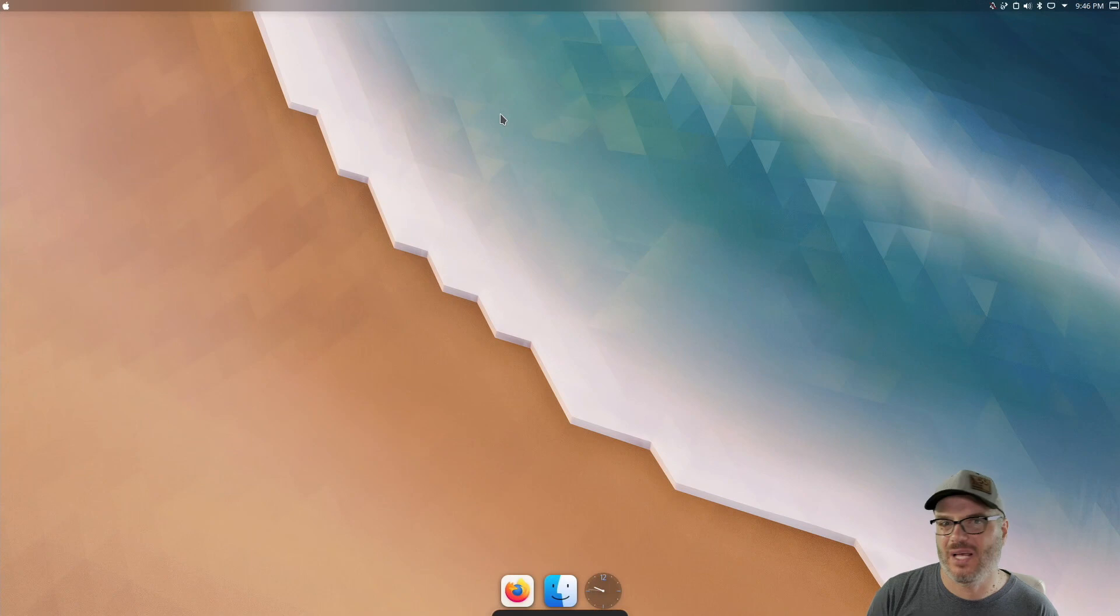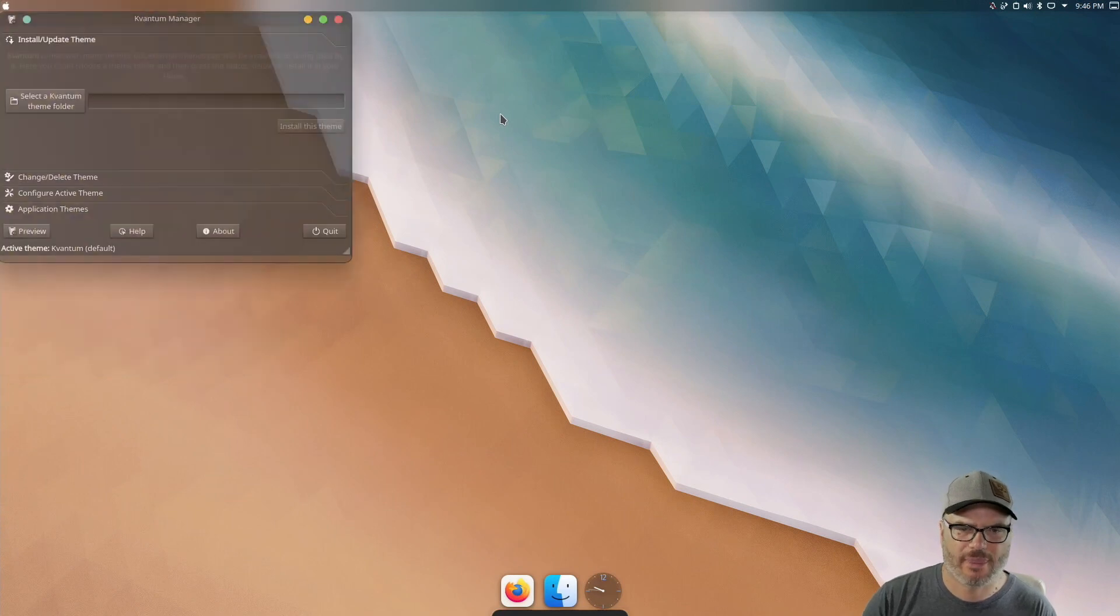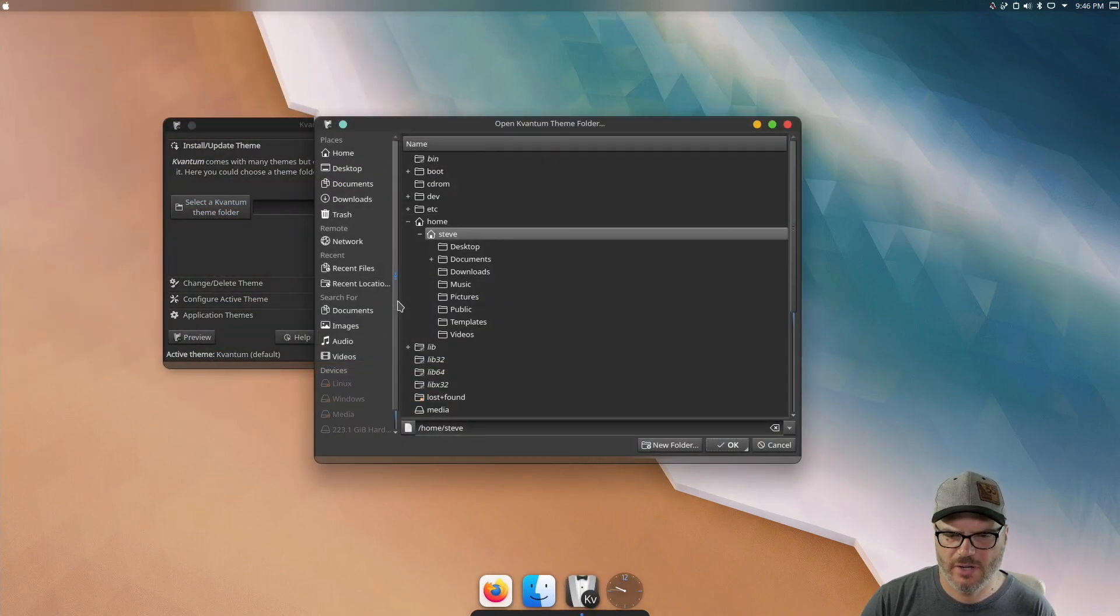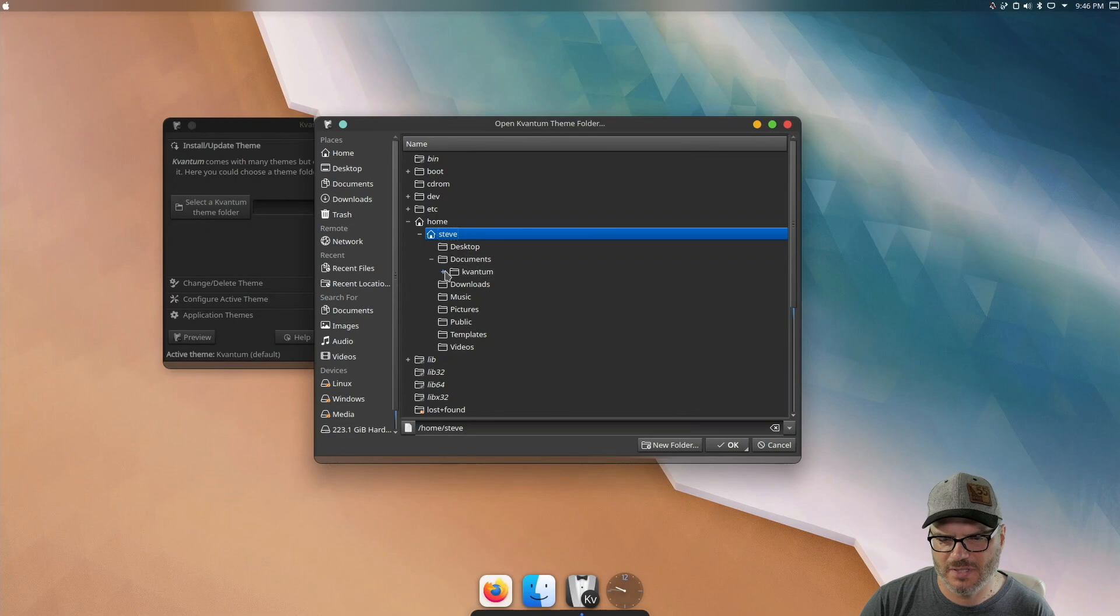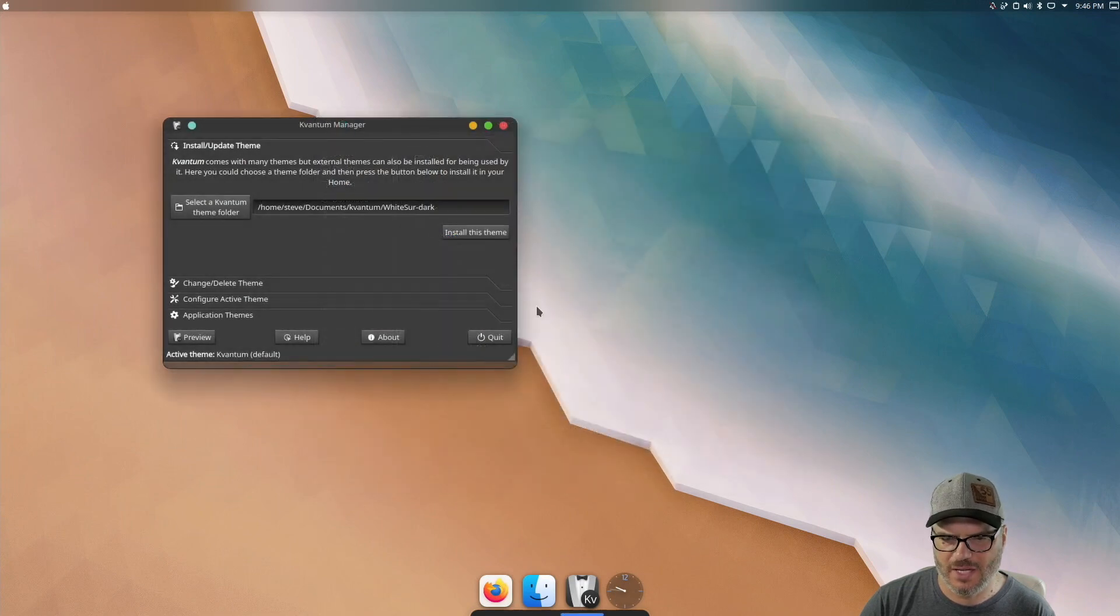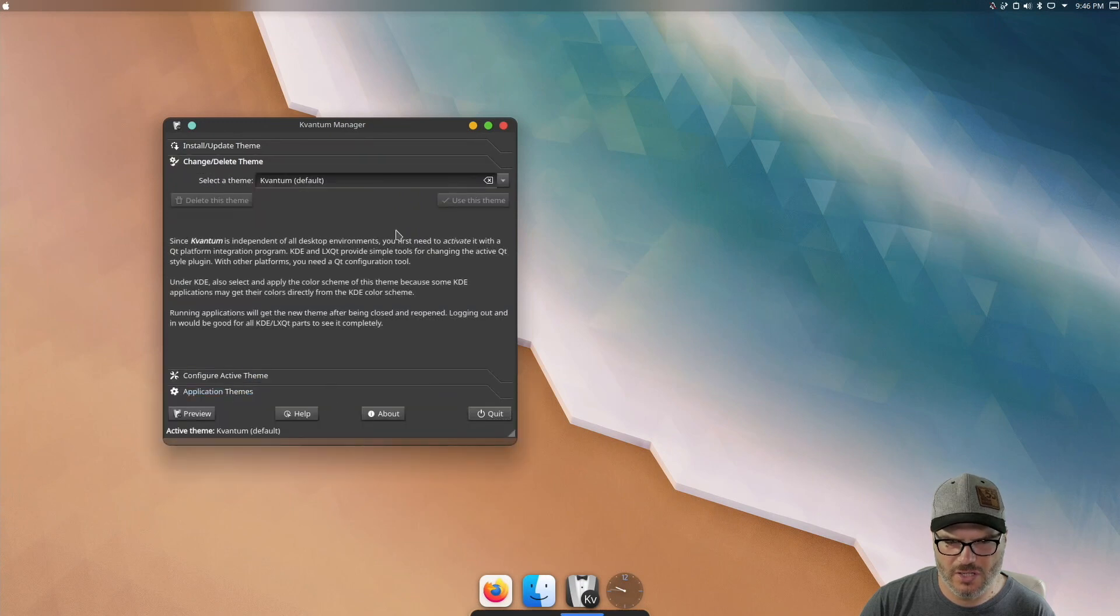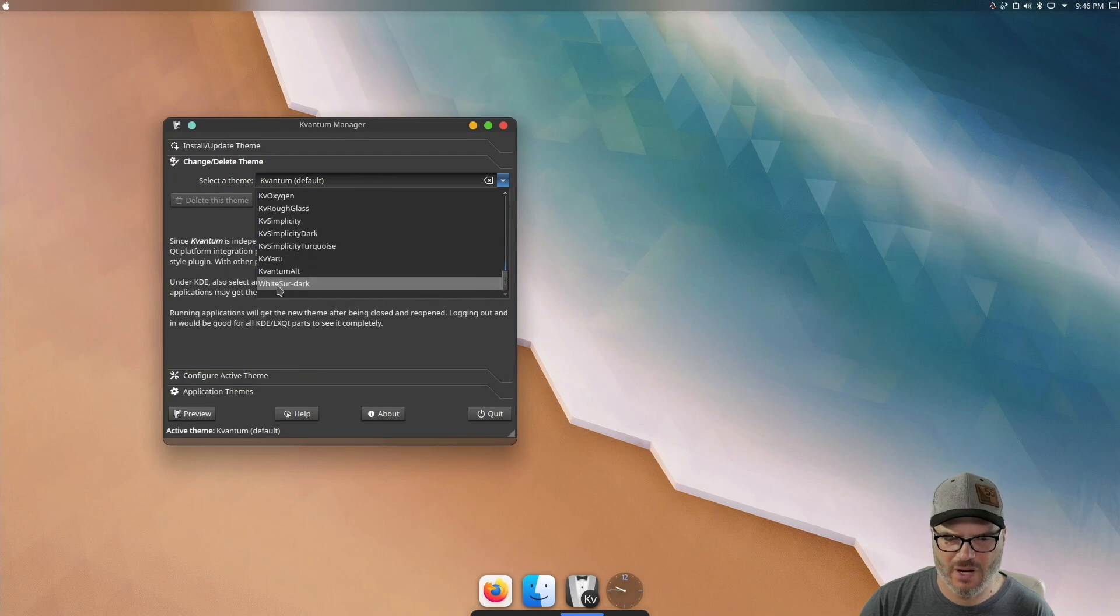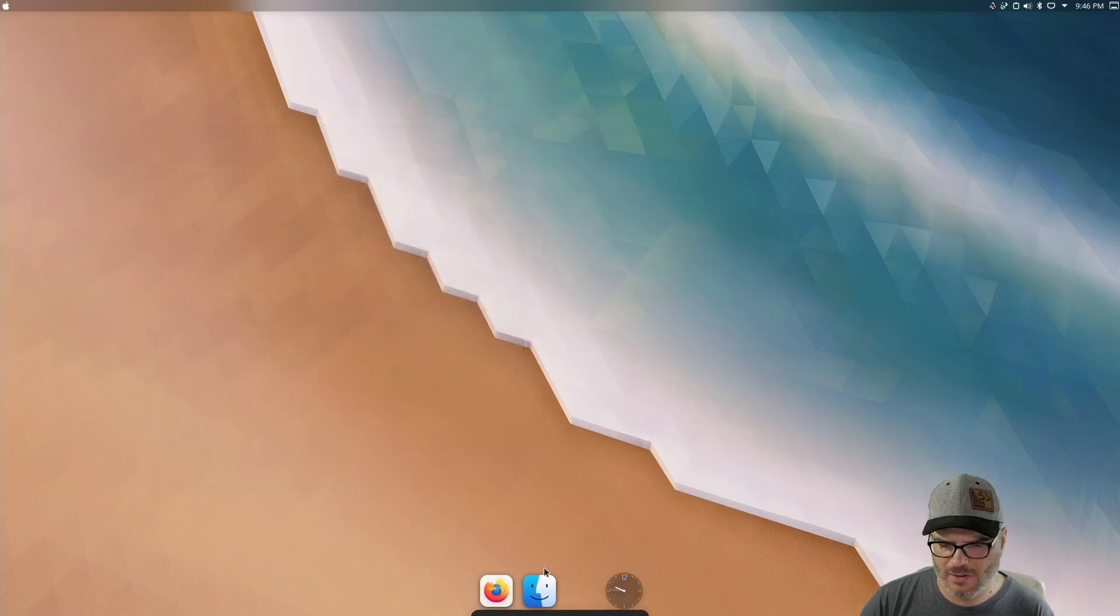So now we're going to apply that other theme. So we want to go and launch the Kvantum manager. And we are going to select that theme folder that we unzipped that theme to a couple of steps ago. I put it in documents Kvantum WhiteSur dark. So I'm going to select that and click on install this theme. So now it's installed, we just have to apply it. And we're going to go to change and do this drop down all the way to the bottom. And we can see, we have our WhiteSur dark, select that and use this theme.